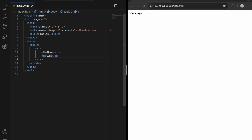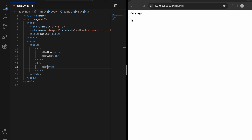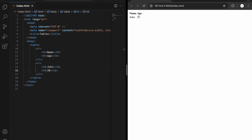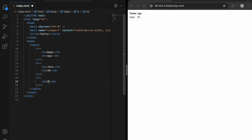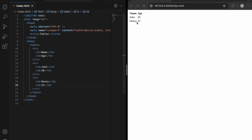Now let's create another row using tr. This time I am going to use td because the content is not going to be bold — so 'john' and age is '20'. Let's save and see our content. Let's add another row: 'denny' with age '22'. After saving, we can see the table, but it doesn't look very good right now.